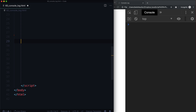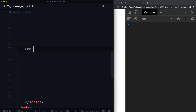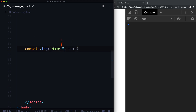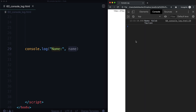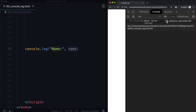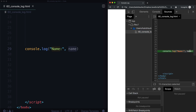A better way to live your life is to come in here and say console.log. Then we could just put anything we want in here. So let's say name colon as a string, and then a comma, and let's put the name variable in here. Let's go ahead and refresh our page. We can see name, Caleb Tallin, and it executes on line 29 of the file called 60_console_log.html. And if I click it, it'll tell me exactly where this is being executed. So this is a great way to debug your code.